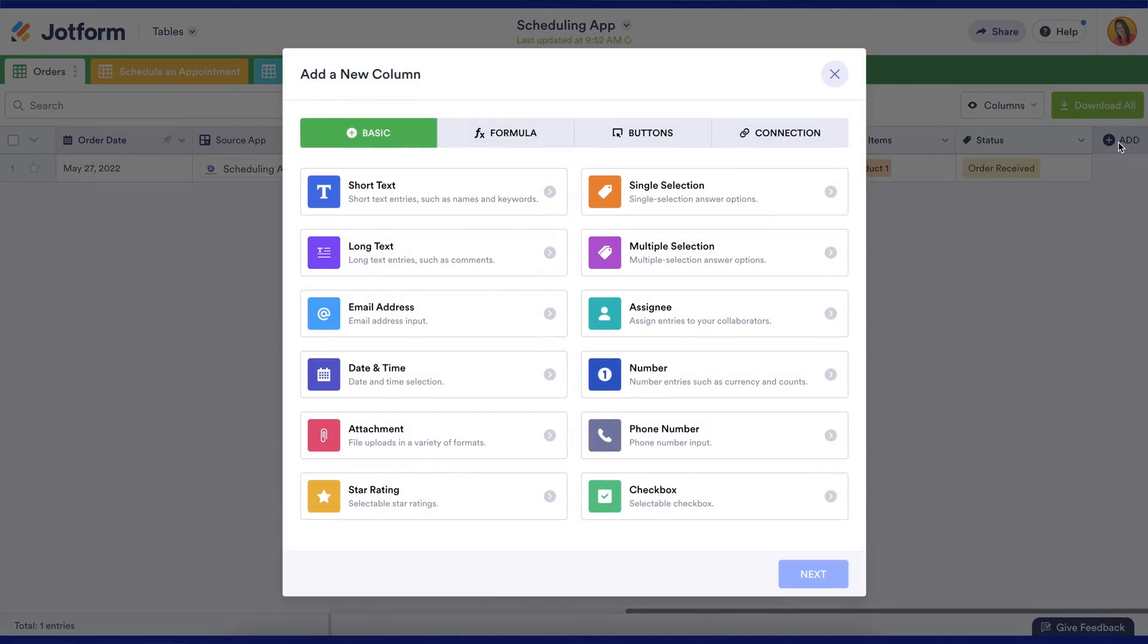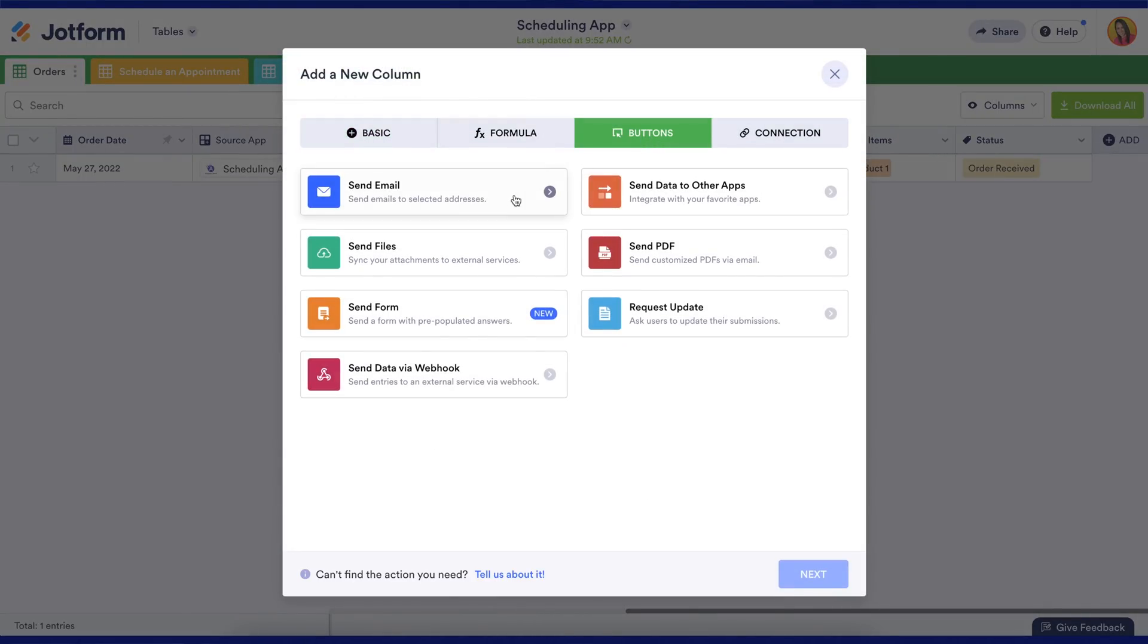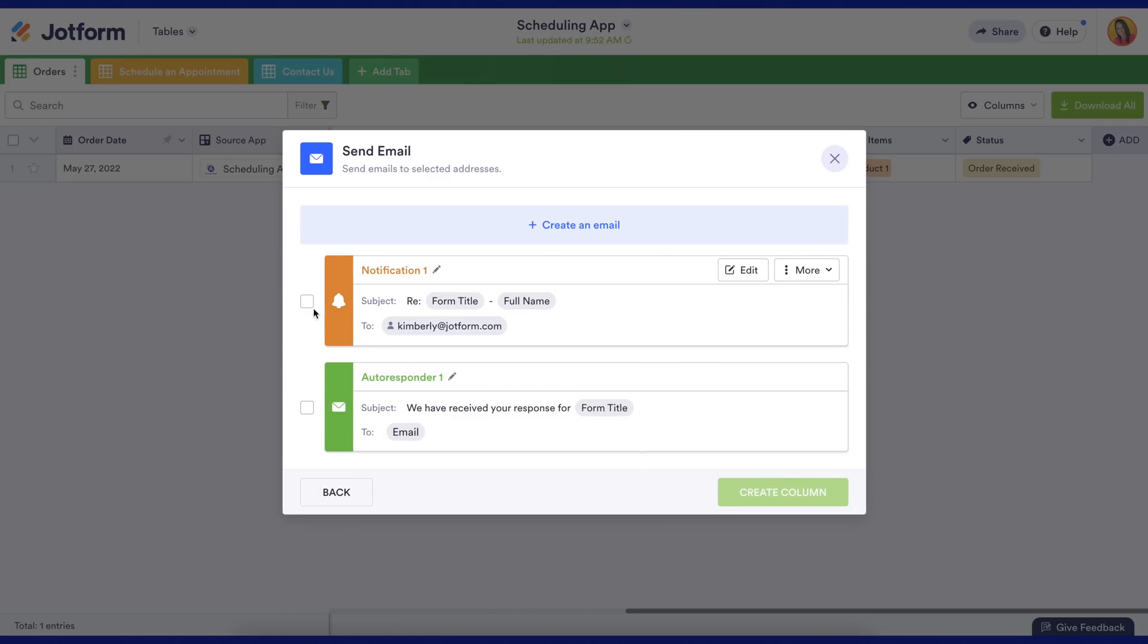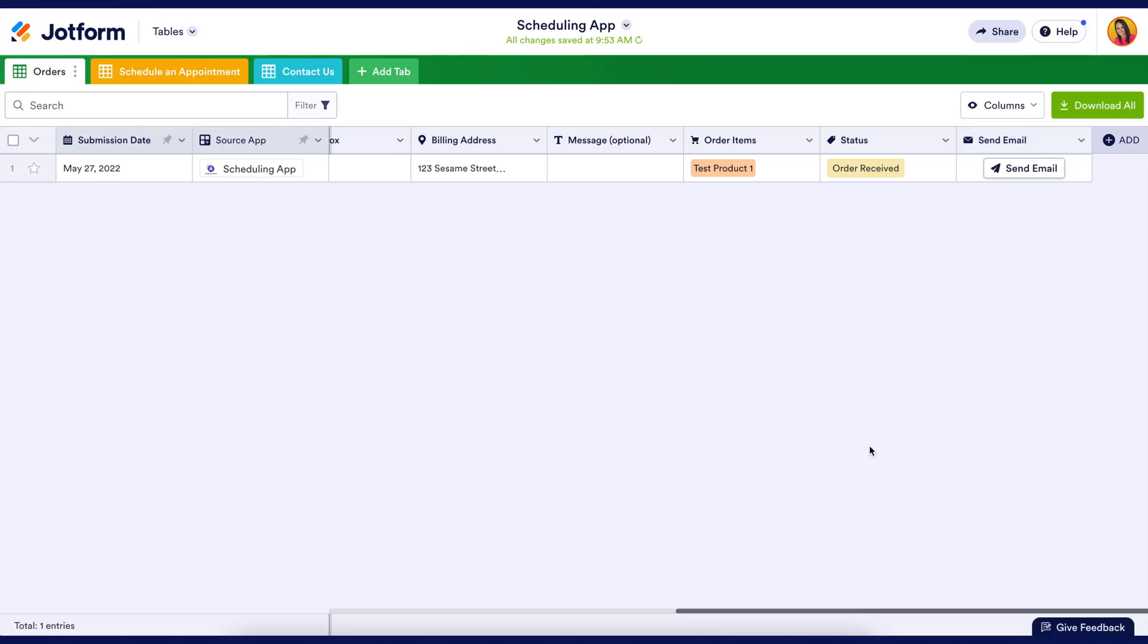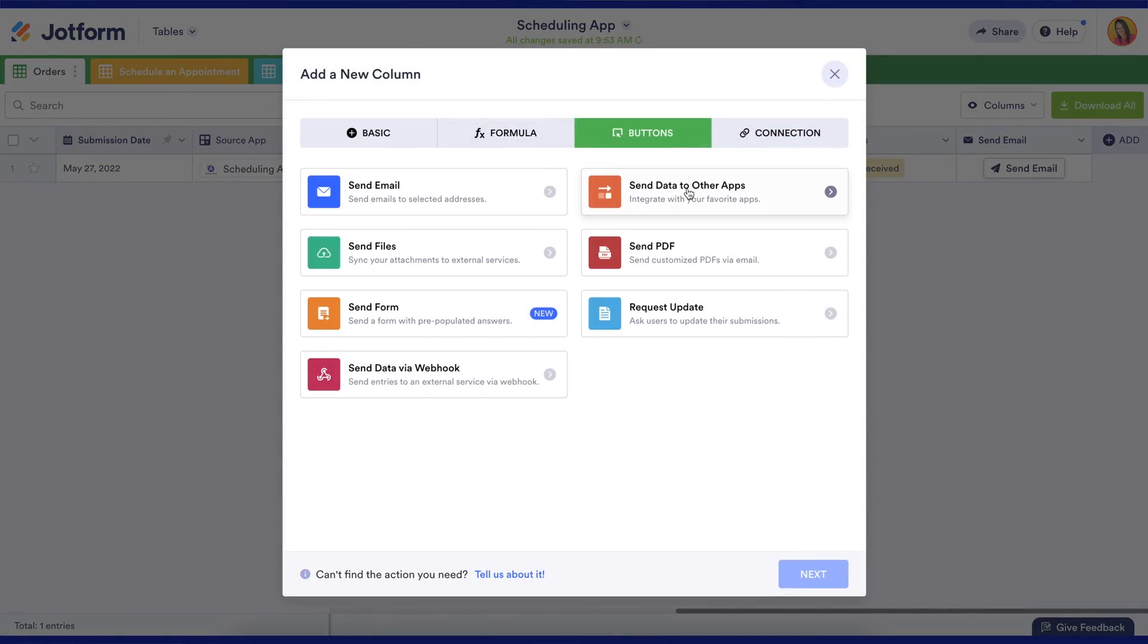You can also add additional columns. For this example I'm going to add two different buttons. The first one is going to be an additional email that we can send, and the second will be a button to send the data to ClickUp.